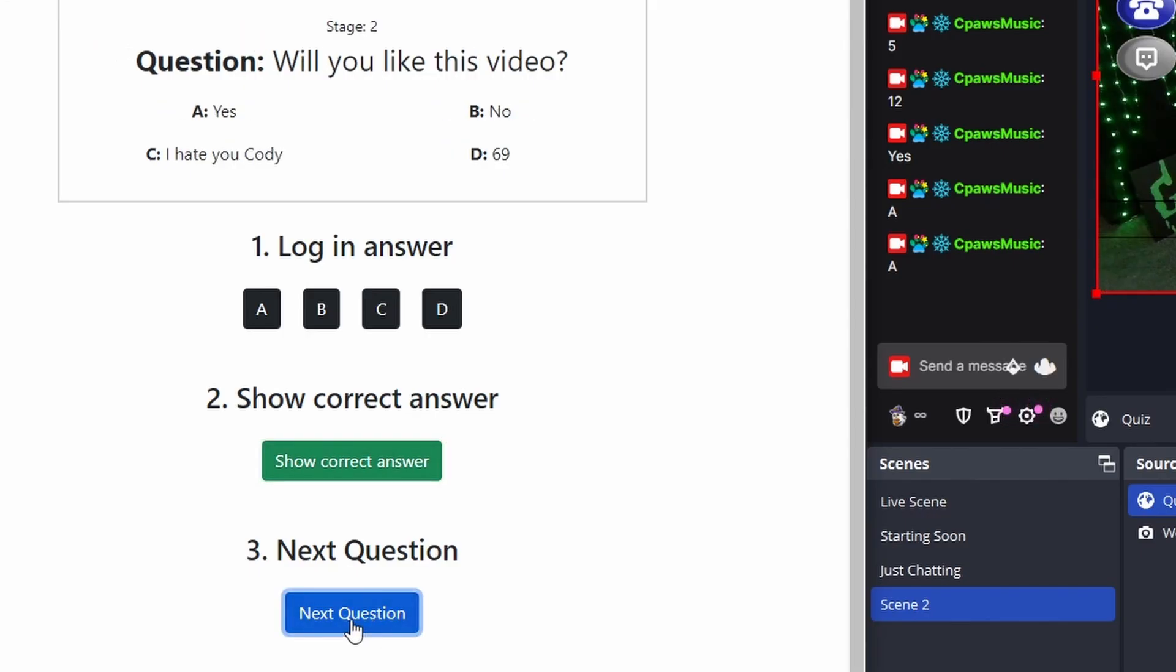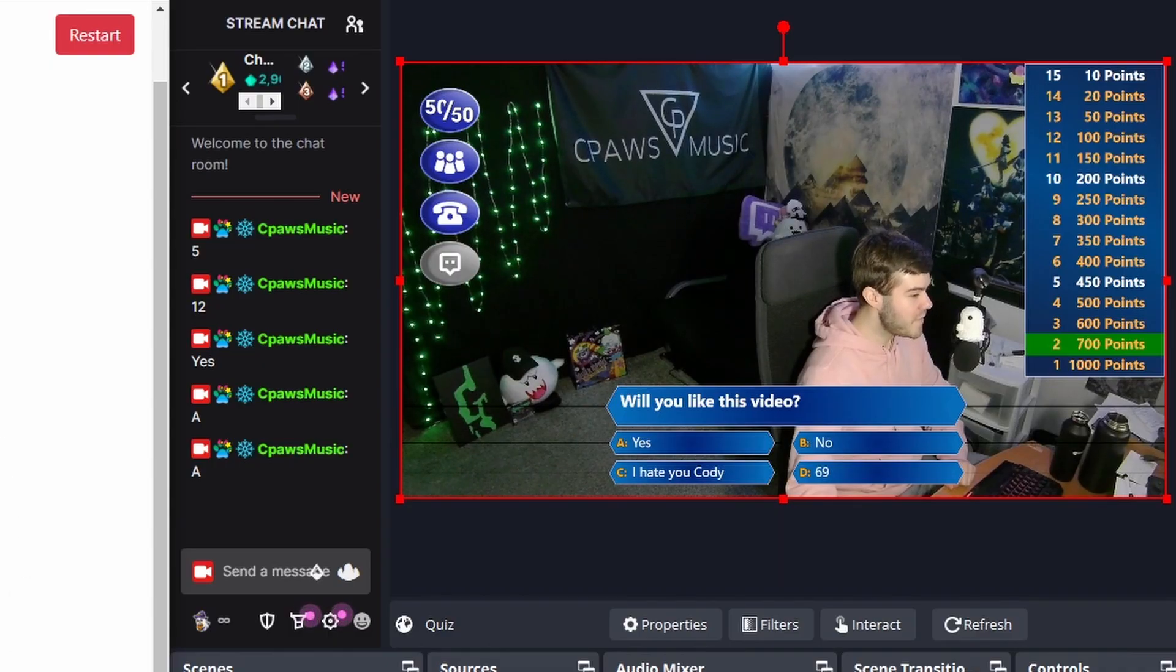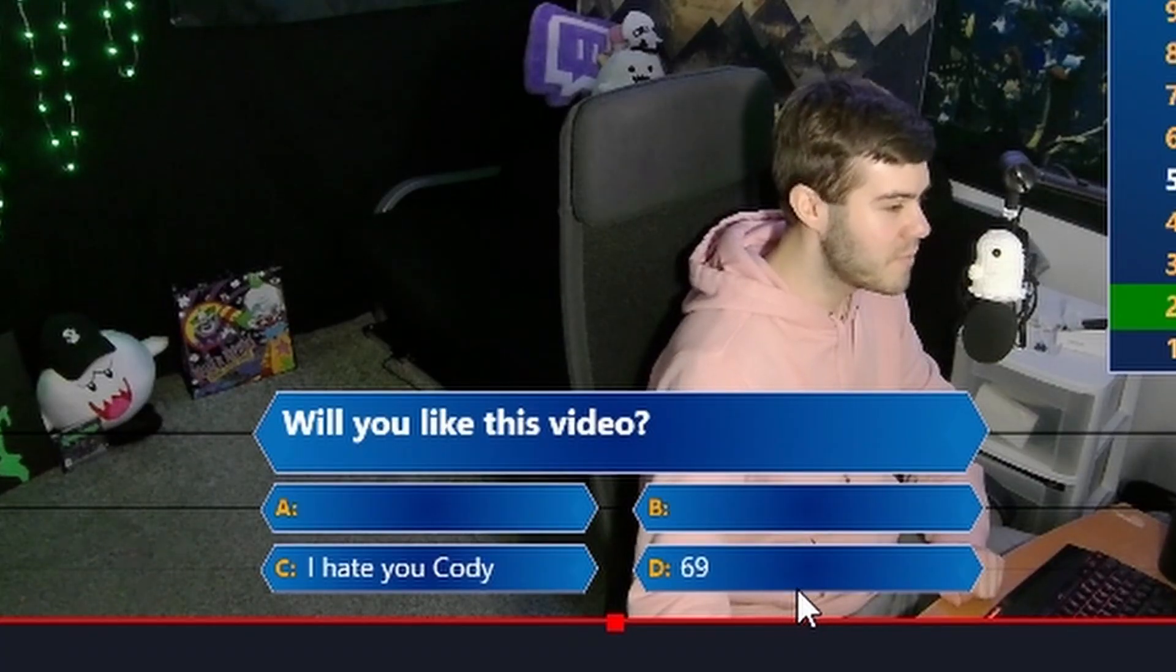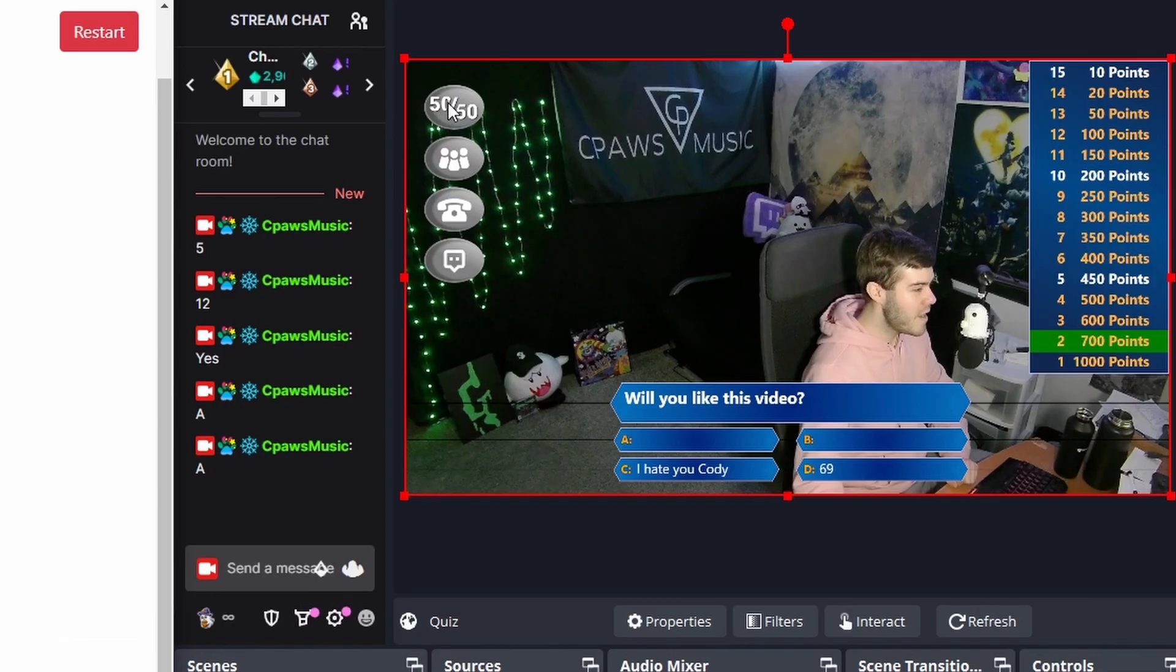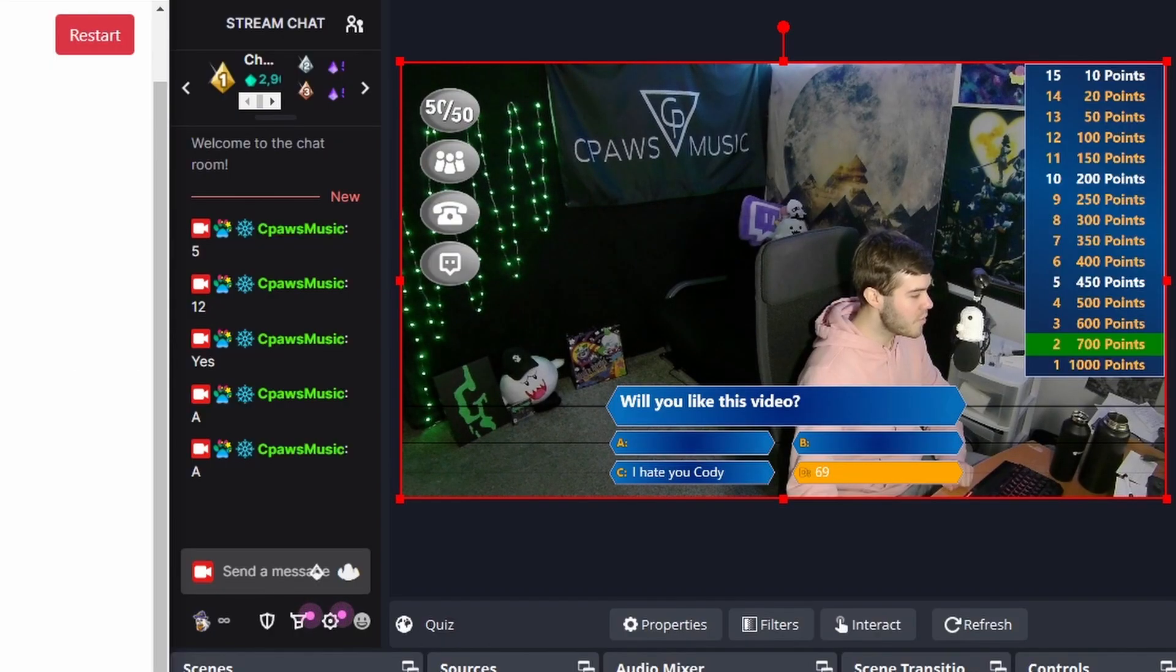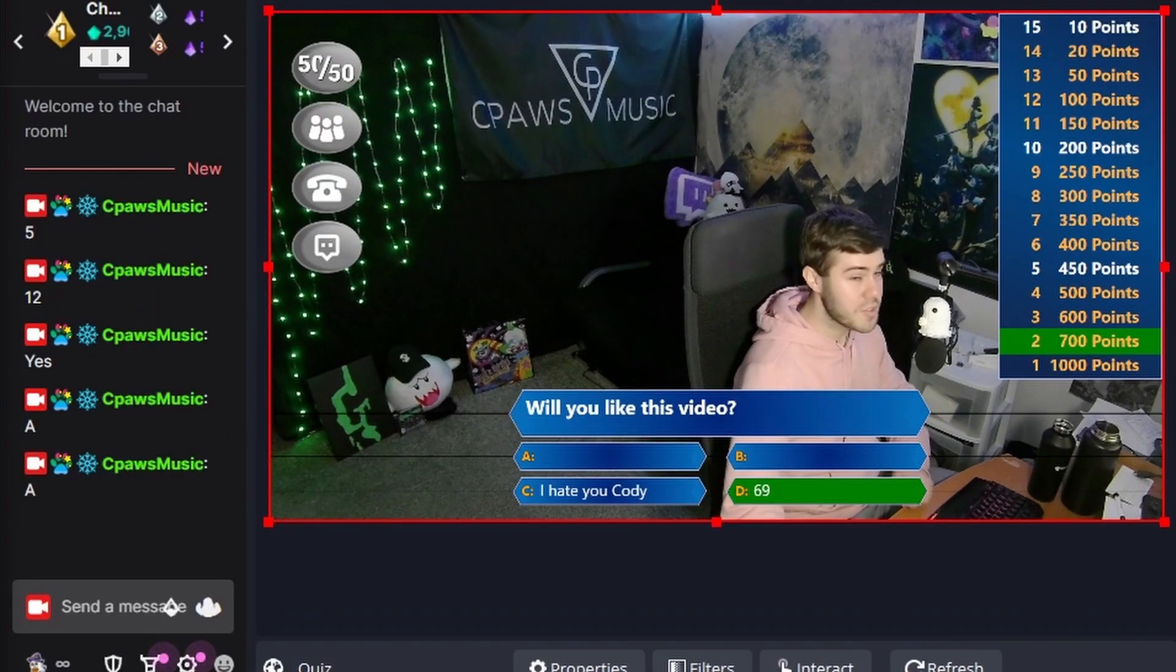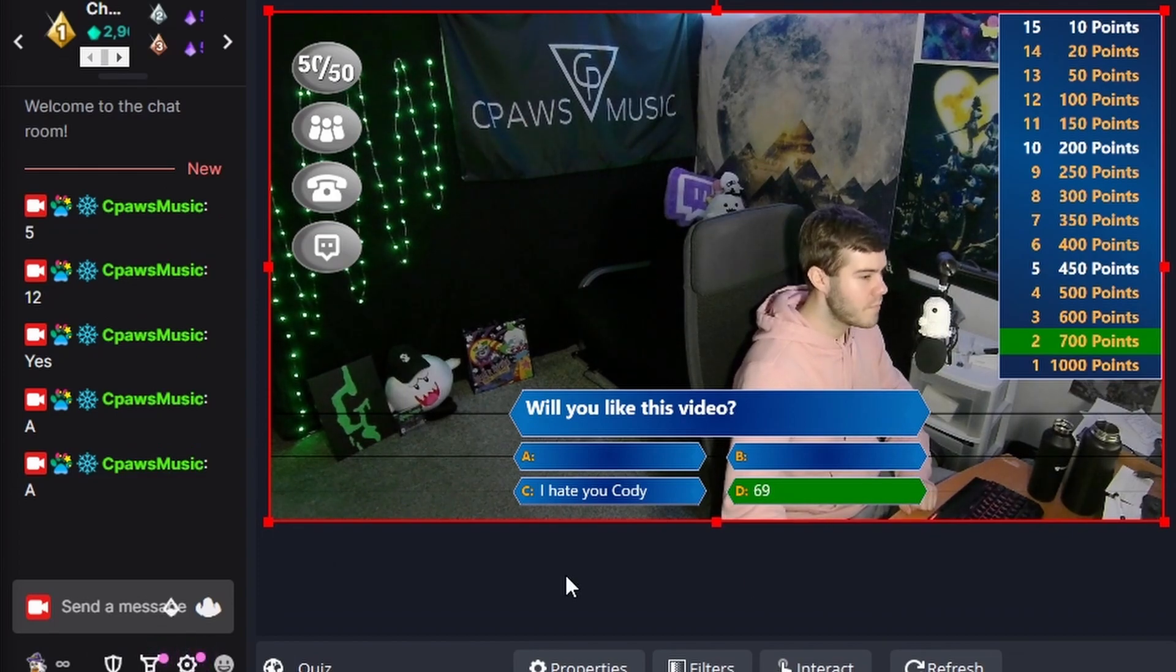You can move on to the next question with the next question button. And will you like this video? We can do a 50-50 which will give us the 50-50 answers. So it's either this or that. Wait a minute. Those aren't real answers. You can also use the other one, ask the audience. You can phone a friend, all that. And now you can see we've used all of ours. You can click on log in your answer. So I'm going to go with D. I'm going to click show correct answer. And it shows that I got the correct answer.